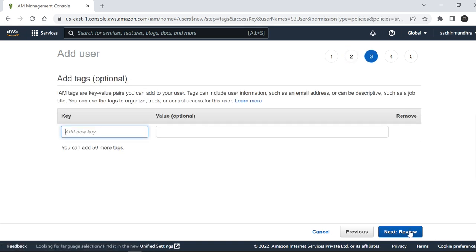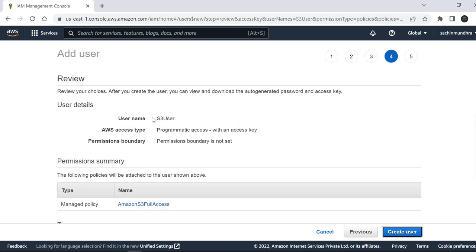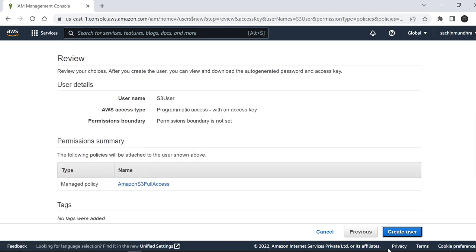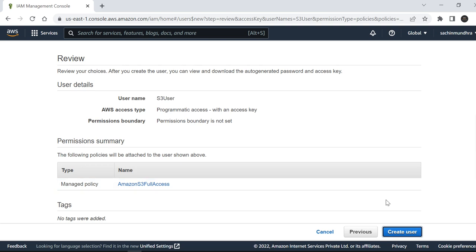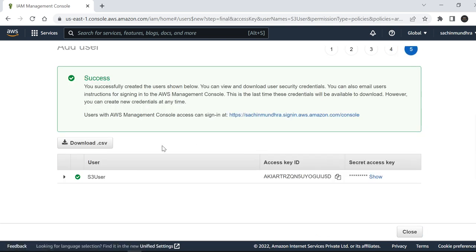I'll check Amazon S3 Full Access. Next: Tags - I'll not add tags since it's optional. Click on Review. S3 user with Amazon S3 Full Access policy being attached to this user. Create user.